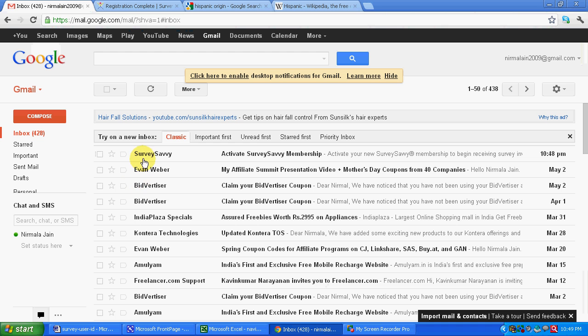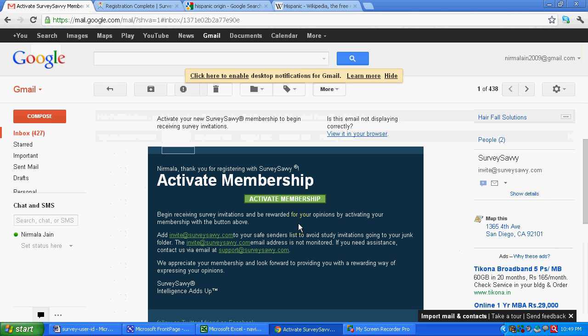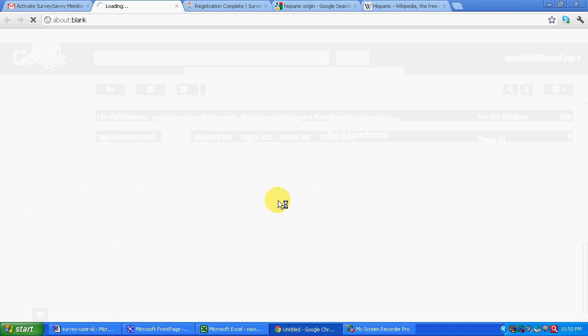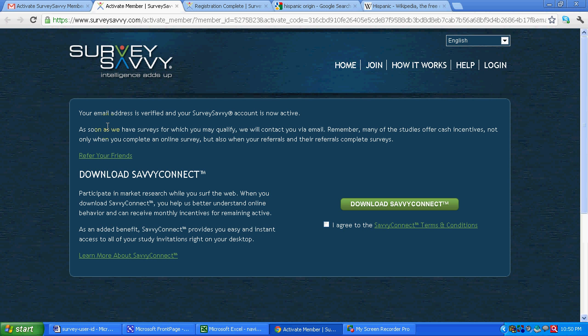Okay, so here is the message. Activate survey savvy membership. Now some instructions the company has given. Then we can click activate membership. So your email address is verified and your survey savvy account is now active.